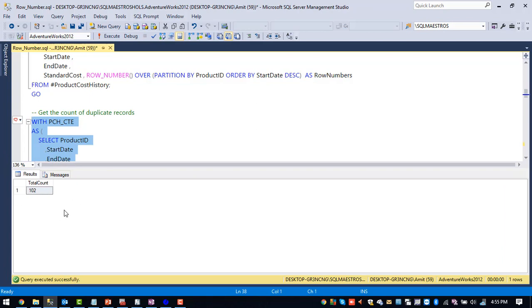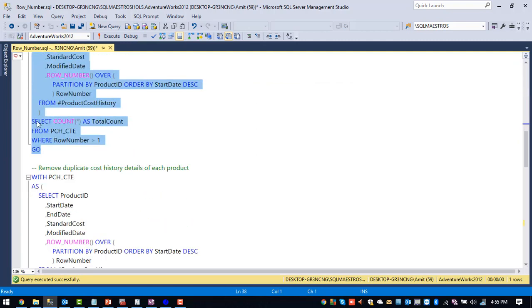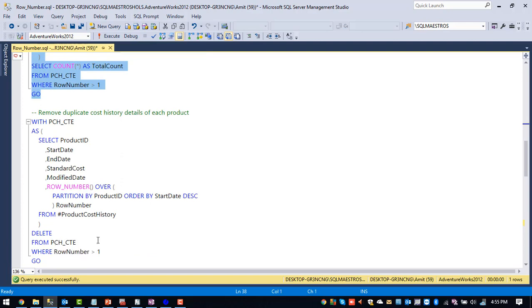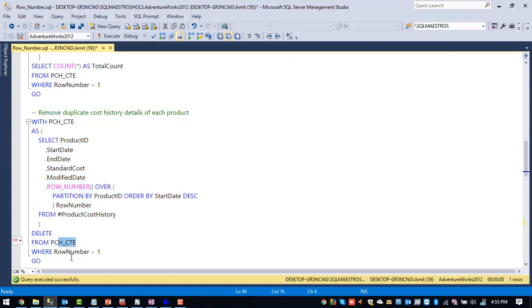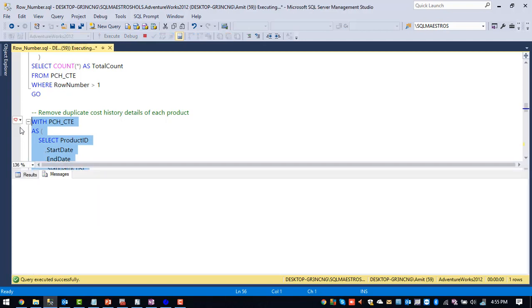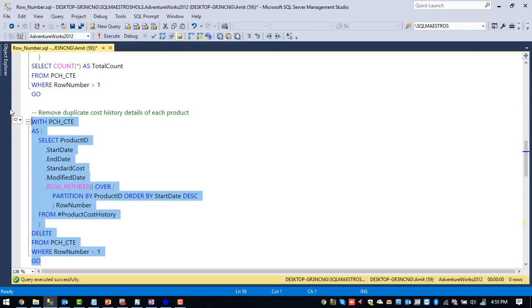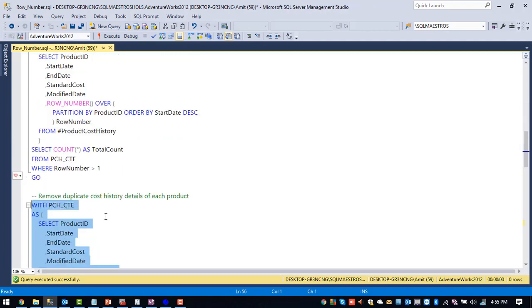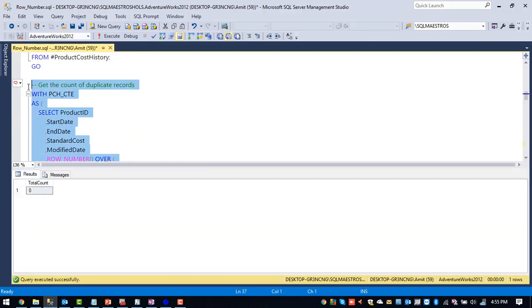So that means we have 102 duplicate records. So let me instead of putting up this select statement, put up a delete statement. So what I'm doing now is take out the result set and delete from CTE where the row number greater than one. So this particular statement will remove all the records which are having row number greater than one. Now if you select the result set should be 0.